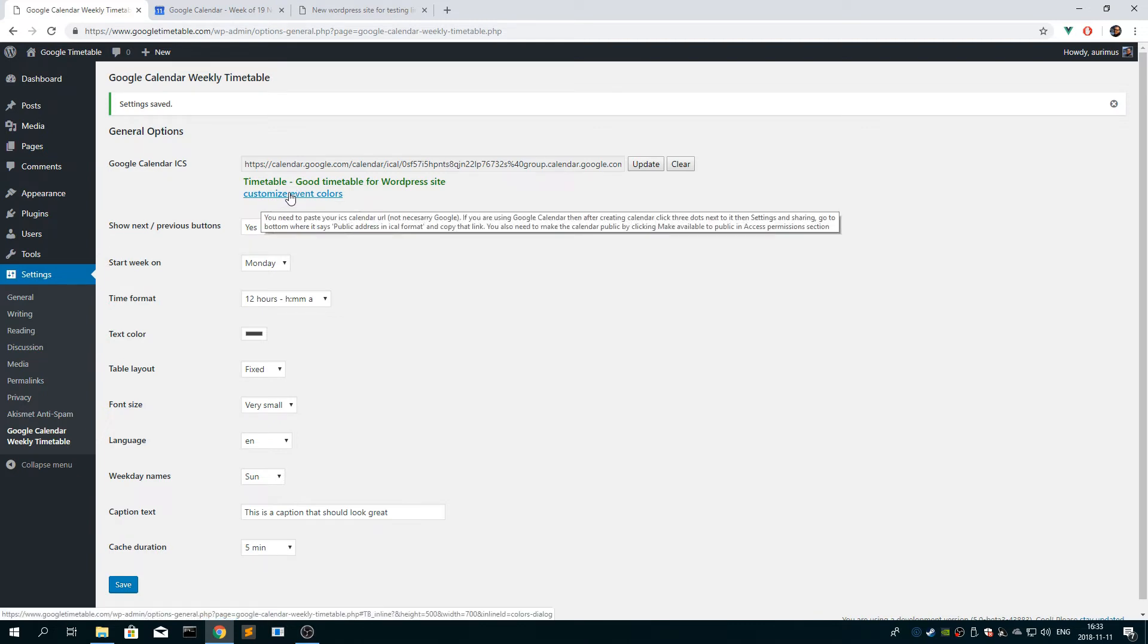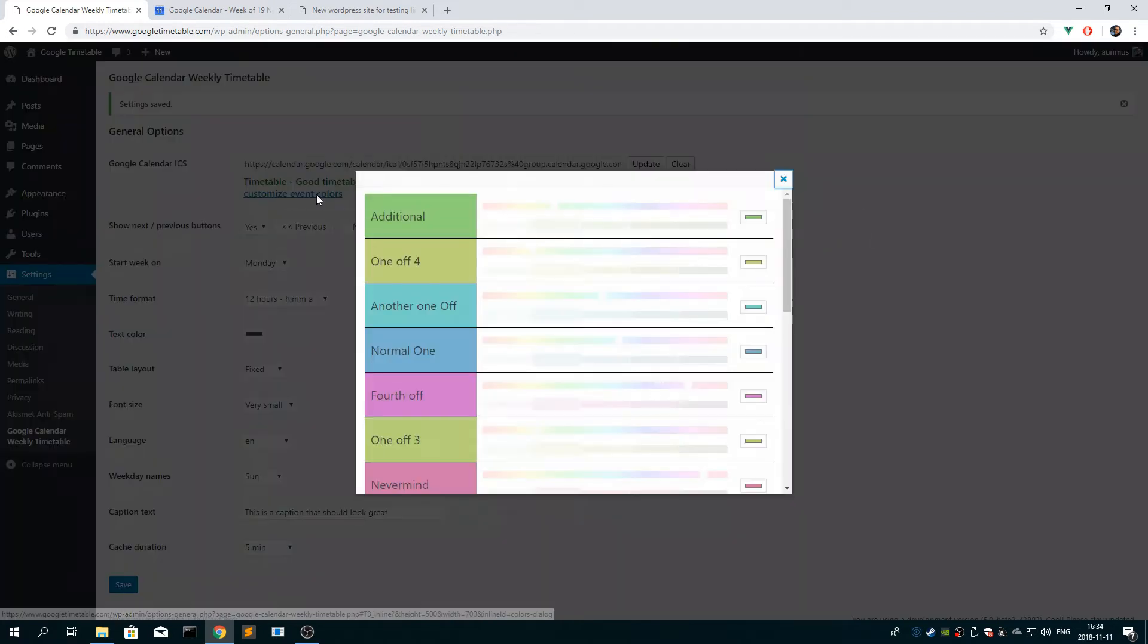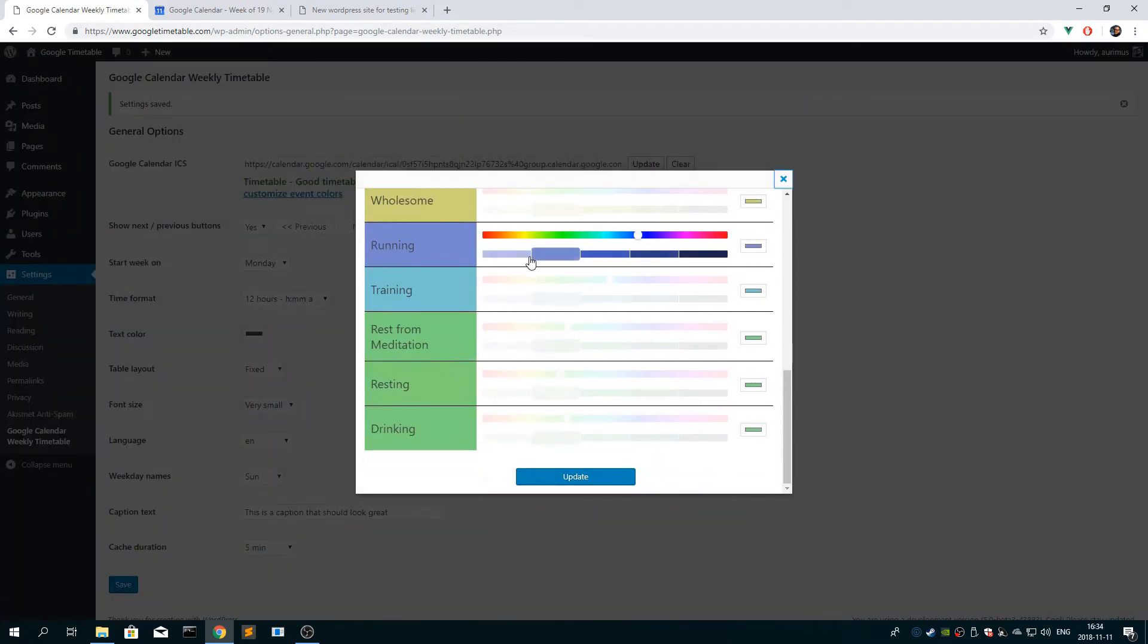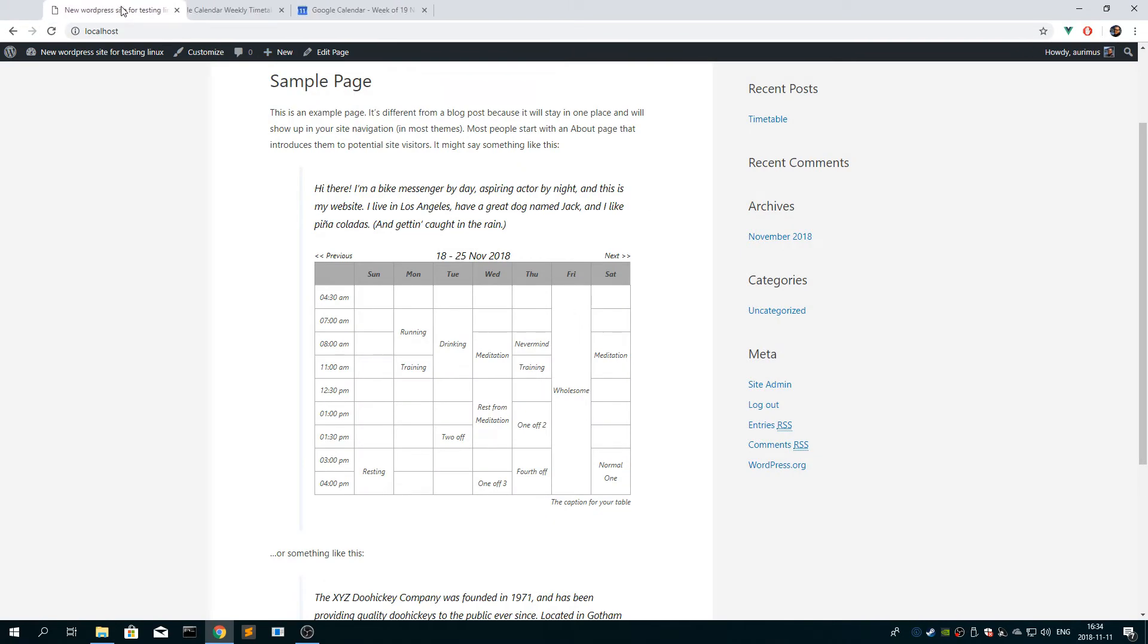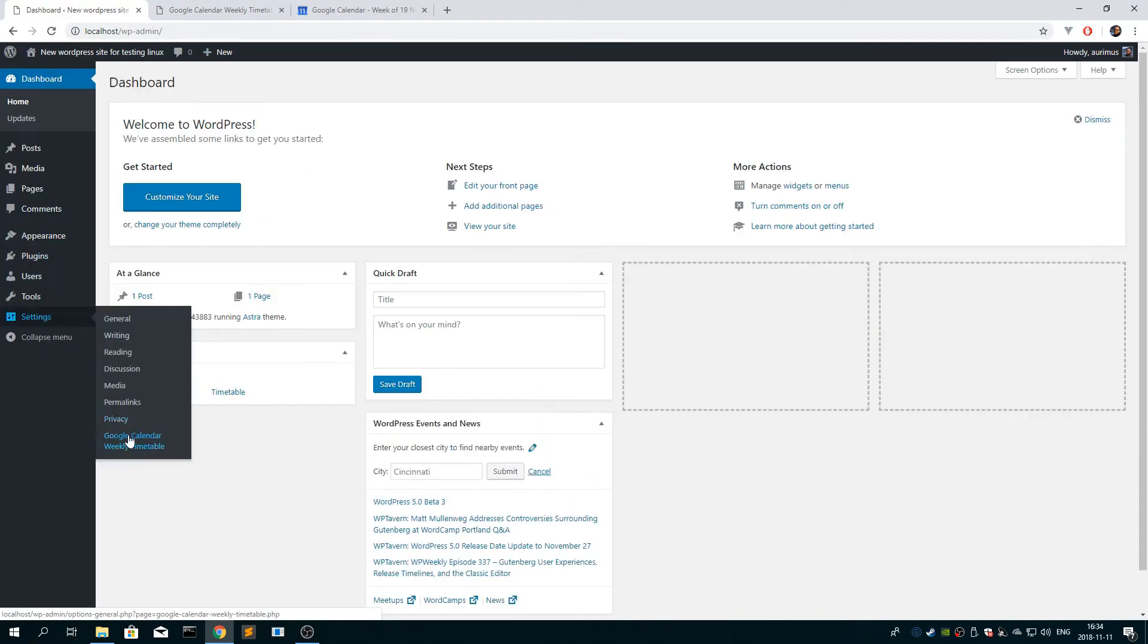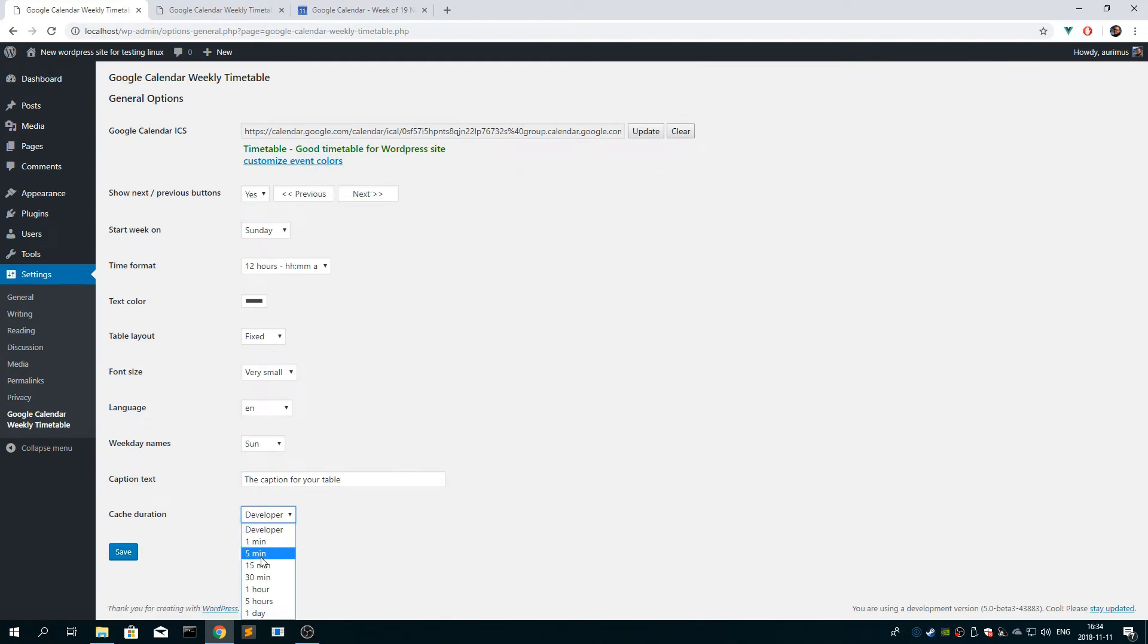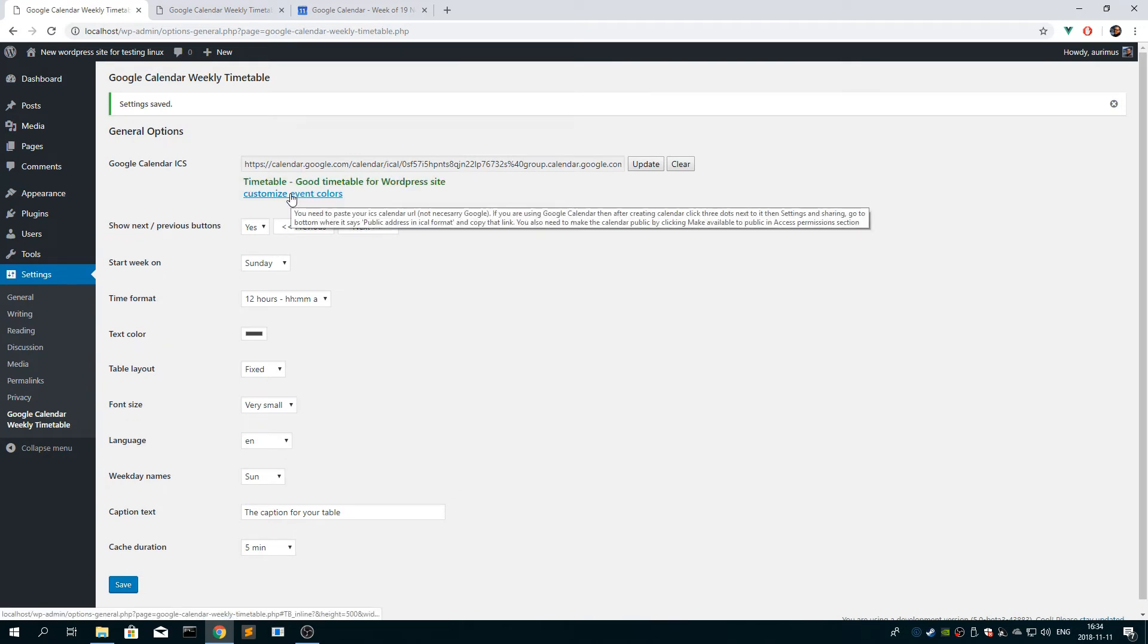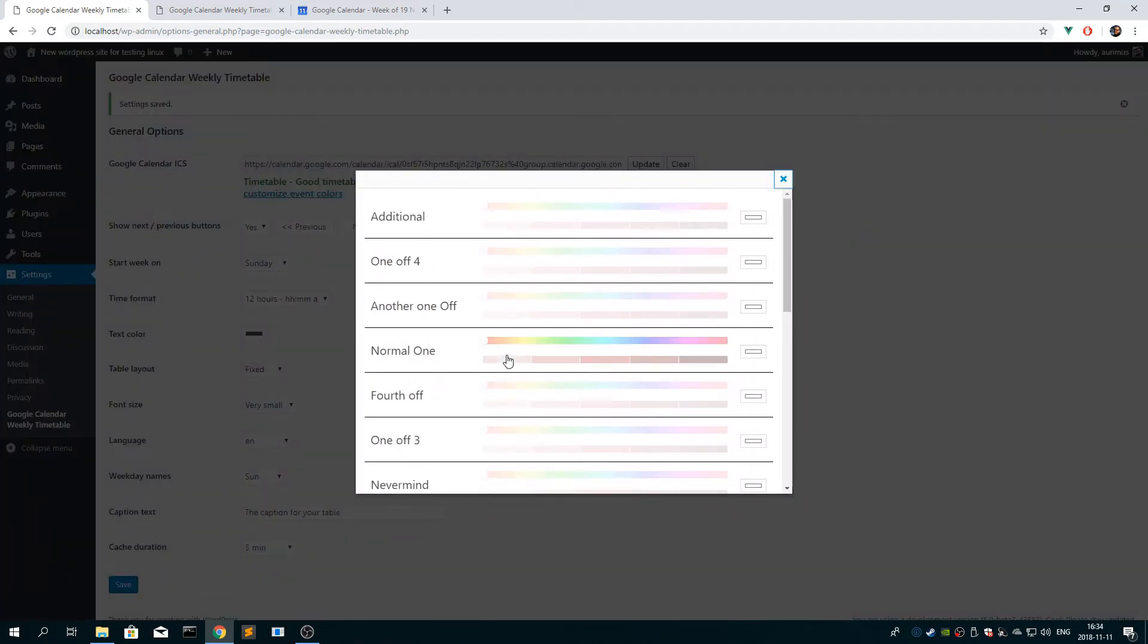But now we want to set the event color. So you click the customize event colors button. And you see that I am on the wrong website. I wanted to show you this website.